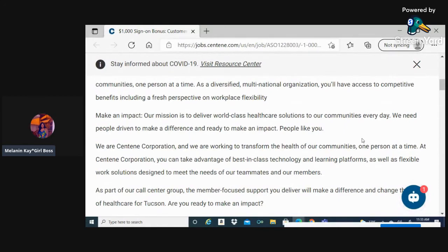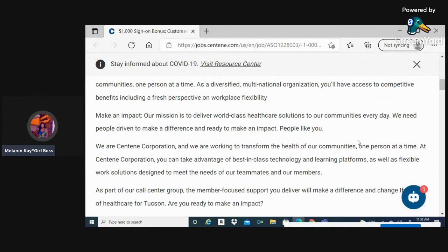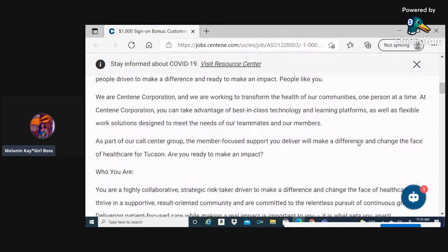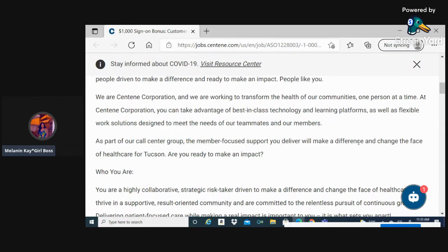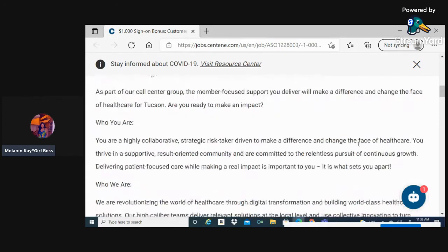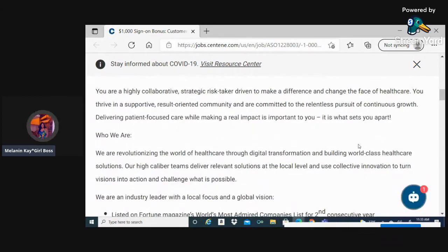As part of our call center group, the member-focused support you deliver will make a difference and change the face of healthcare for Tucson. Are you ready to make an impact?